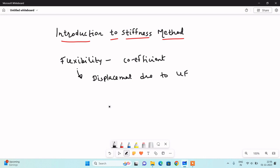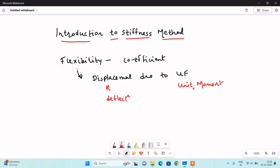Displacement has two terms: it has rotation and also deflection. When you are determining rotation, you have to apply unit force in terms of unit moment. When you are finding deflection, you have to apply unit force. So this is the meaning of flexibility — displacement due to unit force. If you are finding rotation, we apply unit moment; if you are finding deflection, you apply unit force.